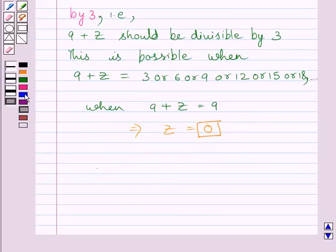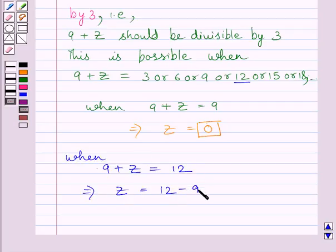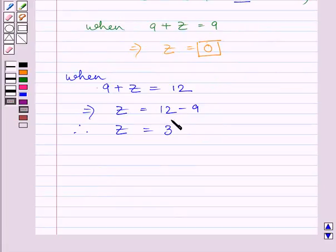Let us take 9 plus z equal to 12. When 9 plus z is equal to 12, then on subtracting 9 from both sides of this equation, we get the value of z as 12 minus 9, that is 3. This is again a digit lying between 0 and 9, since z represents a digit and its value must lie between 0 and 9.